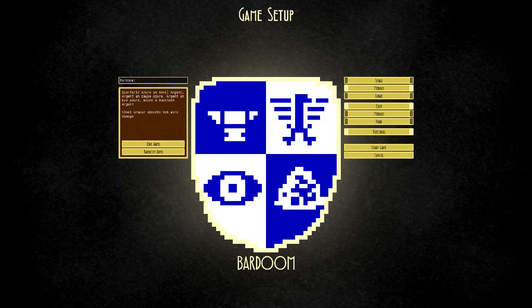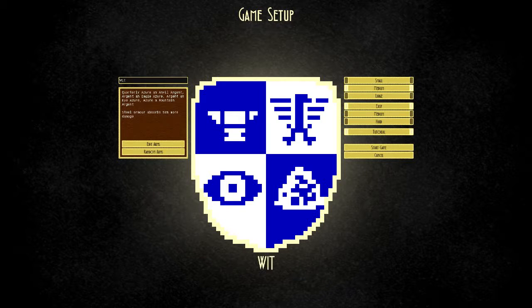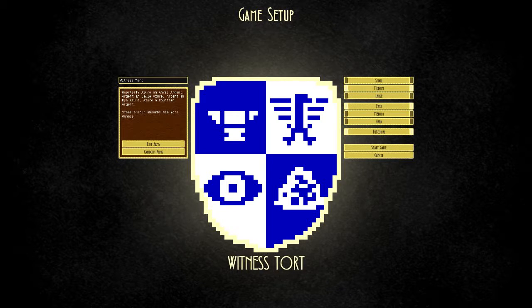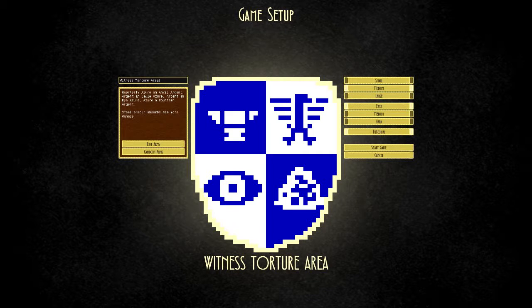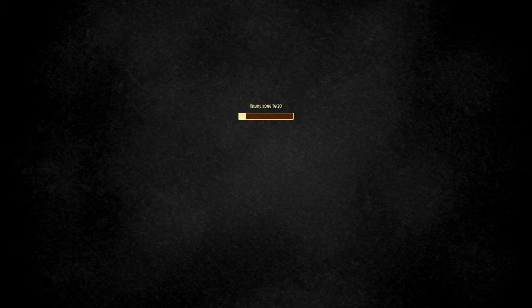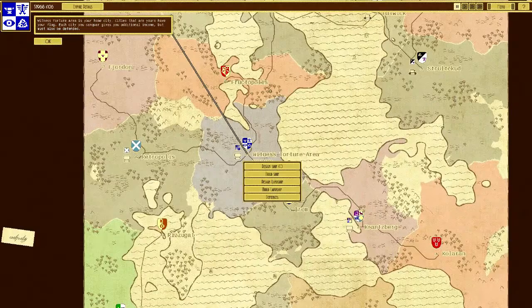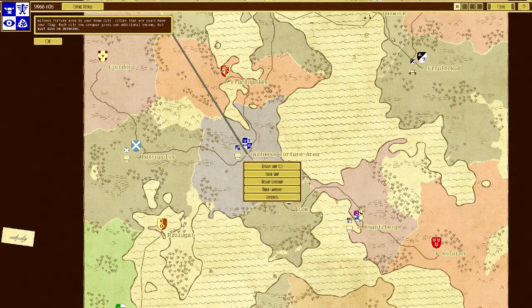So you've got a new game, and you get to choose the name of your hometown. Witness Torture Area. There we go. This is where I torture the witnesses. It has this time where it generates the towns. It's kind of like Minecraft generating into worlds, and here we go.